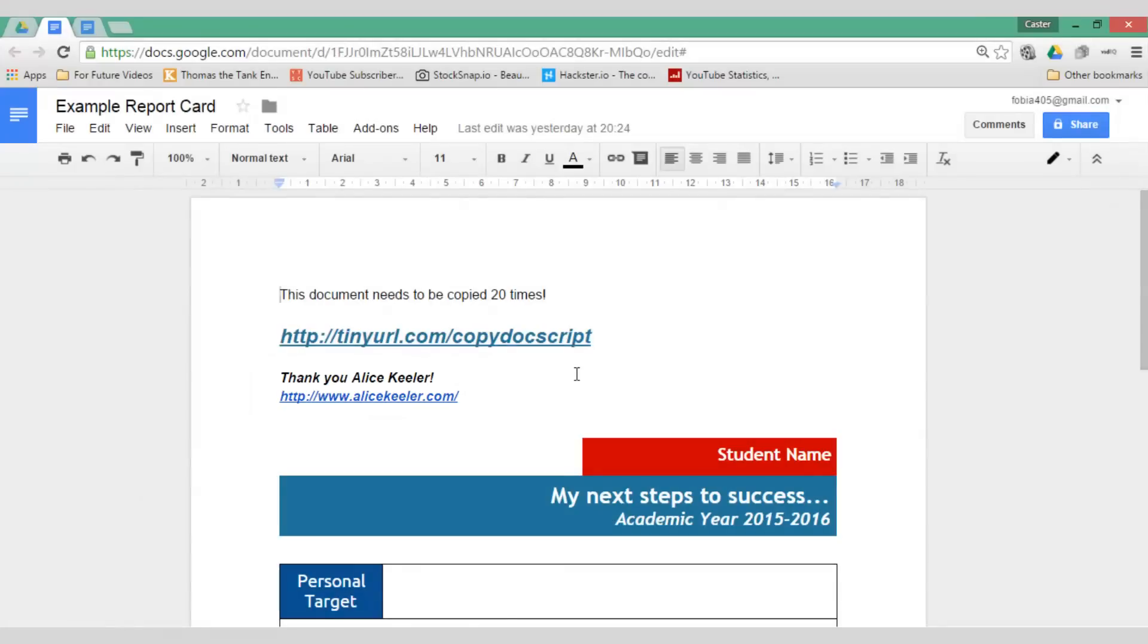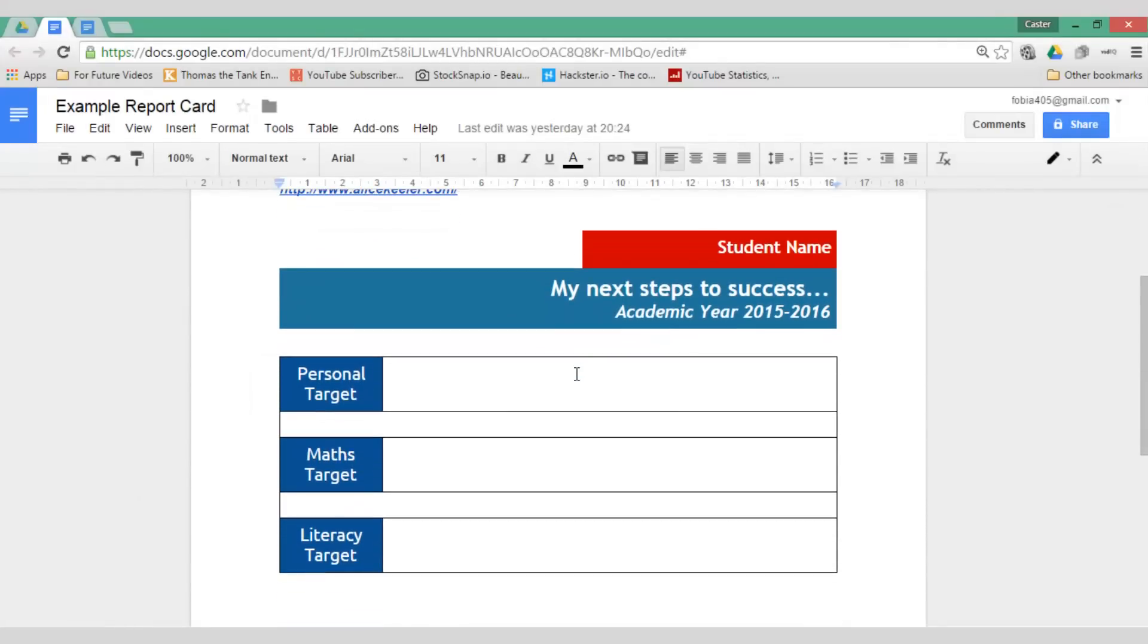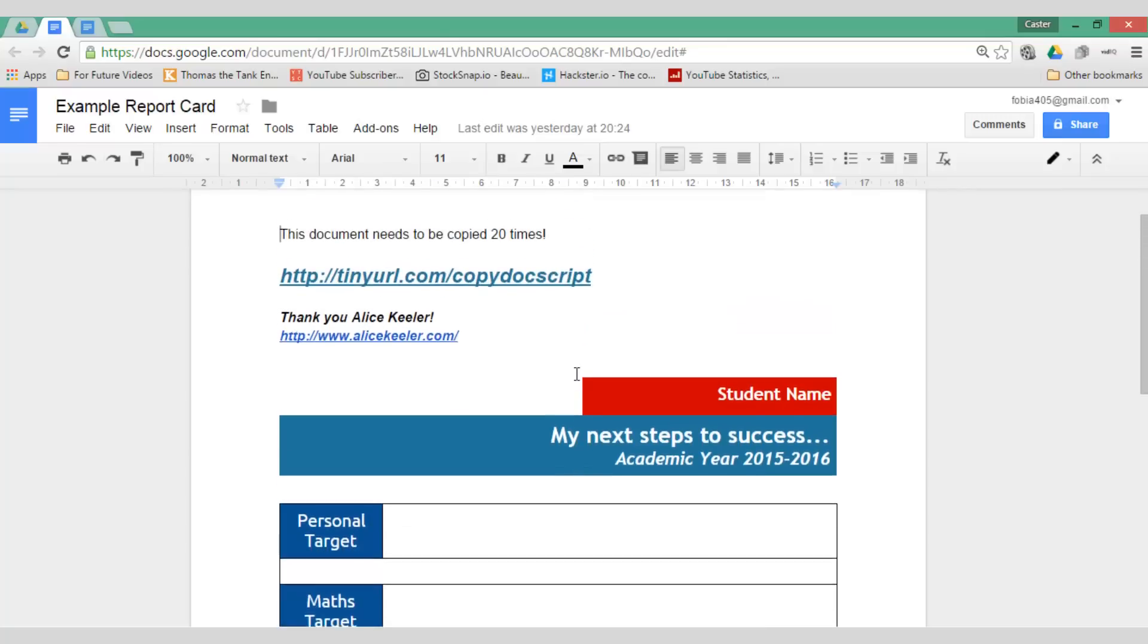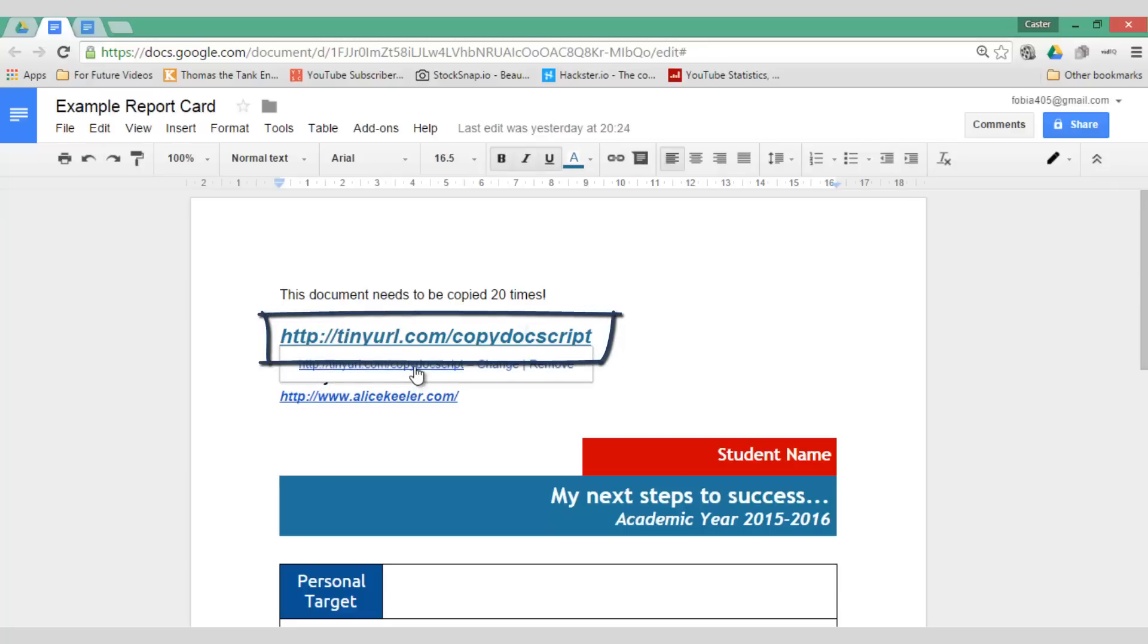The document I want to copy is in front of you right now and as you can see it is a simple Google Doc. The script I need you can find here tinyurl.com/copydocscript and let's go ahead and open this script.